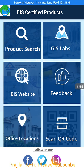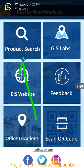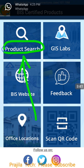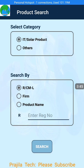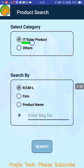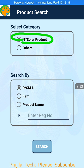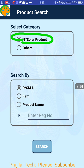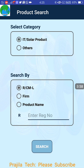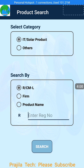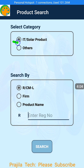Now I am going to show you another option: product search. This is used to verify your product code. When you click there, it has two options: product search for IT or solar products — like solar panels — or you can click on the other option if it is not a solar product. Let us see how this works practically.